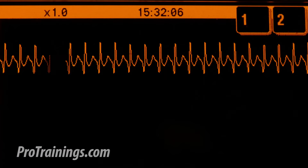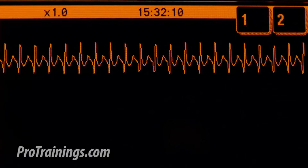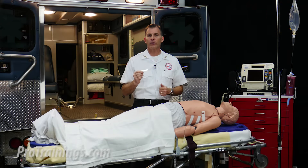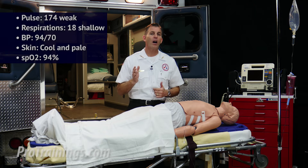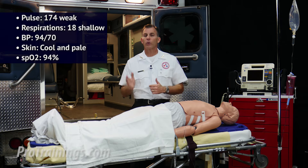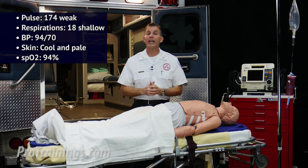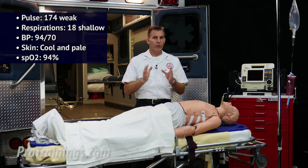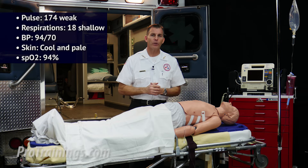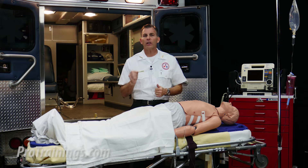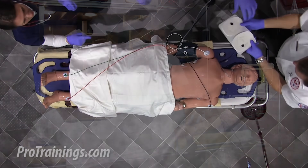As you look at the monitor, you see that the patient is still in SVT. We direct the team member to get another set of vitals. Vitals are as follows: pulse is still 174 and weak, respirations are 18 and shallow, with a blood pressure now of 94 over 70. Skin is cool and pale, and O2 sat is 94%. As we think about getting a 12-lead EKG, the patient goes unconscious.